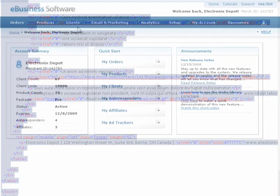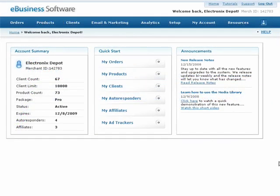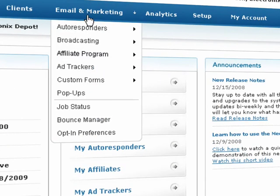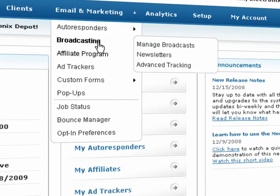Switch back to your control panel and select Broadcasting from the Email and Marketing drop-down menu. Then click on Manage Broadcasts.